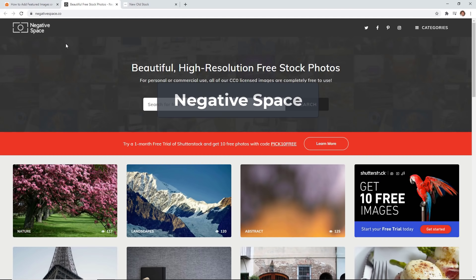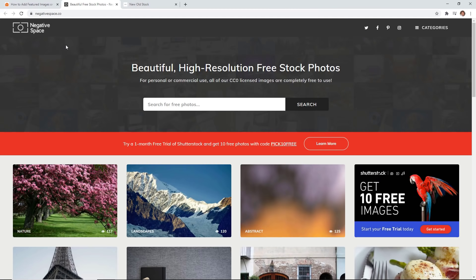Another we're going to look at is something called Negative Space and it's beautiful high resolution free stock photos.